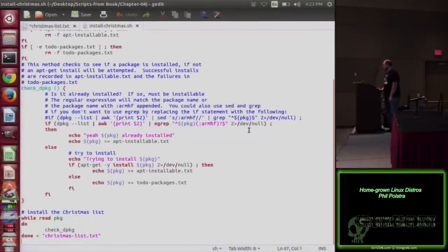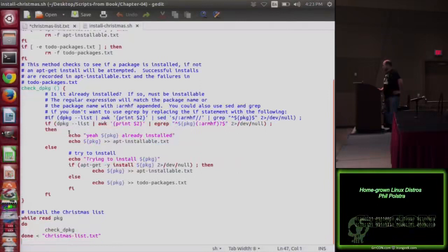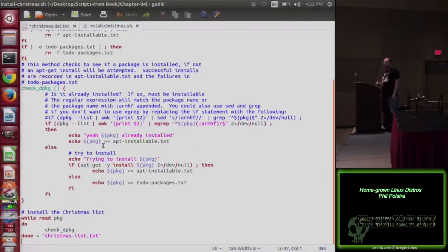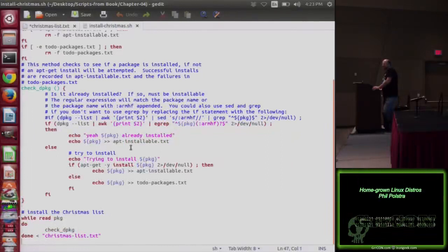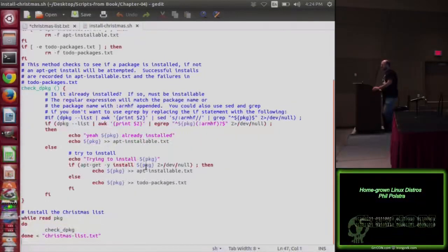I take the results and pipe all of the errors to /dev/null because I really don't care. I'm really just trying to see if this returns true — if egrep returns something, that's all I care about. If it did, then I echo yay, this package is already installed, and it's put into apt-installable. So I started with the Christmas list, now let's go on to the list of installable packages. If it's not already installed, I'm going to try to install it. I do an apt-get -y install — the dash-y says yes to any prompts, because you don't want your script sitting there waiting, especially if you've got 6,000 packages.